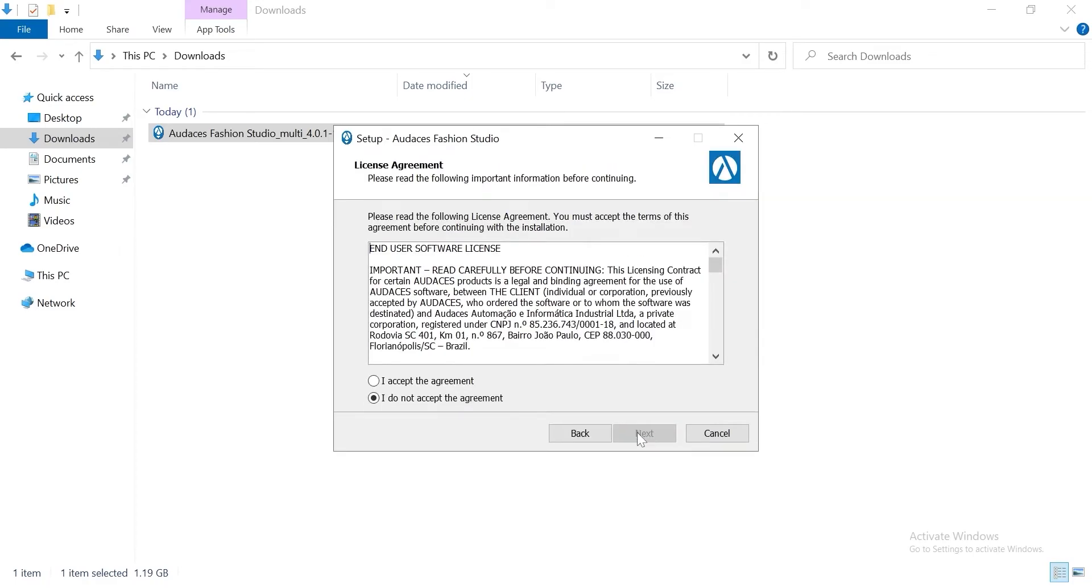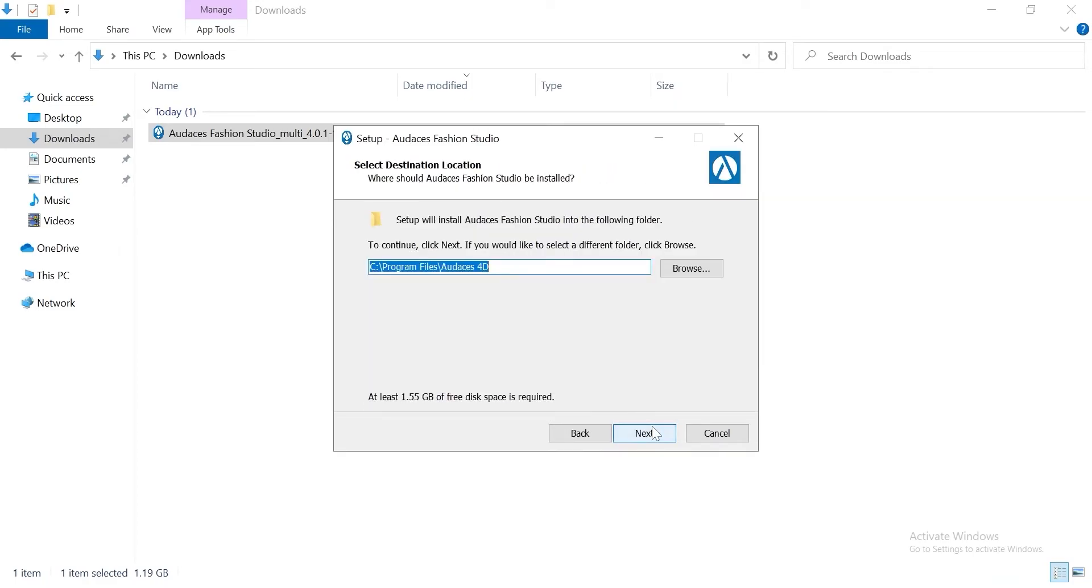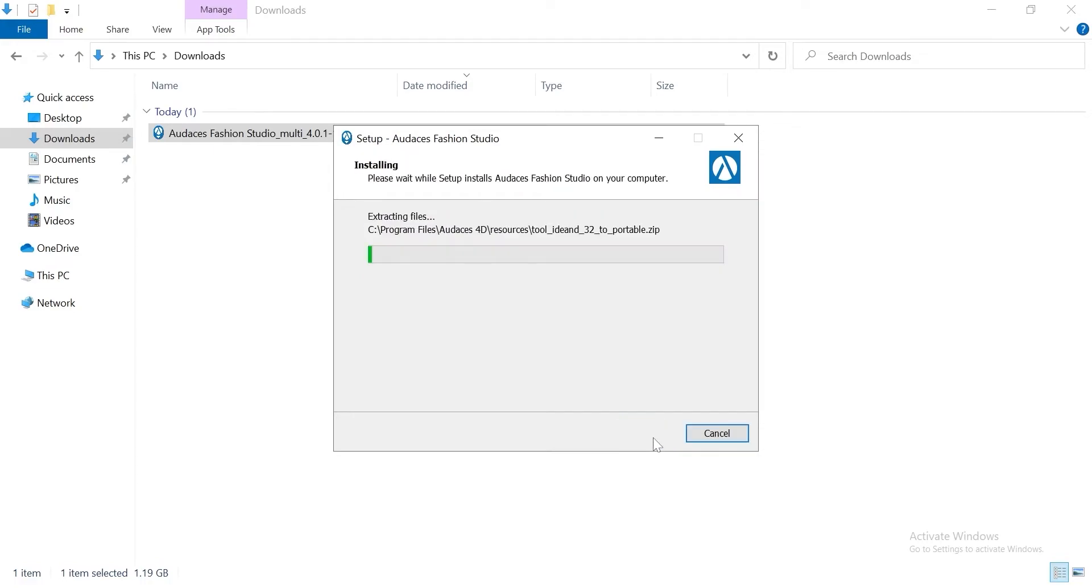Next. Make sure to read it. Click on next. Next. Next. Install. Takes a while.